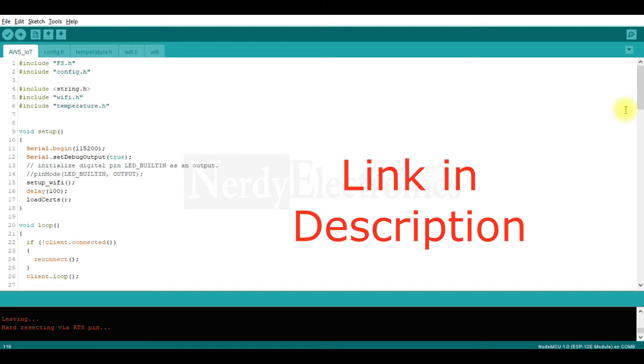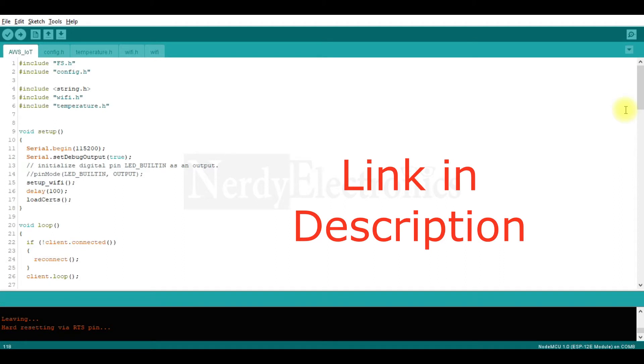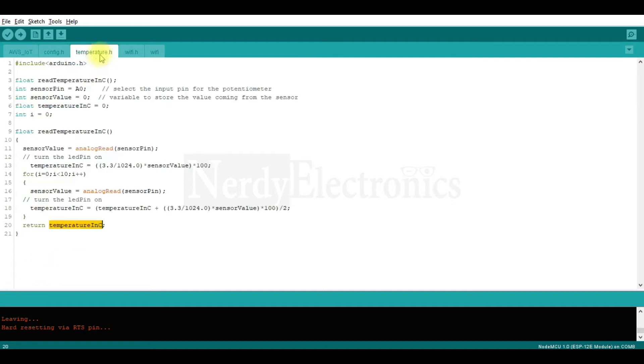This is the same code which I had discussed in the series of posts where we connect NodeMCU to AWS IoT. We won't discuss this code in details here, just the important parts that are different. So we are reading a temperature sensor using ADC. We have a function here that does it for us. It reads the analog channel, converts the value to temperature in Celsius and then returns this value.